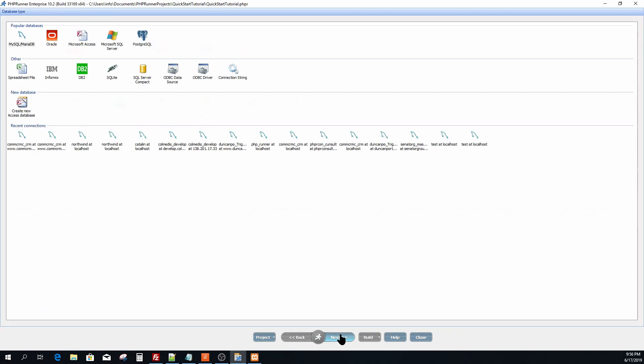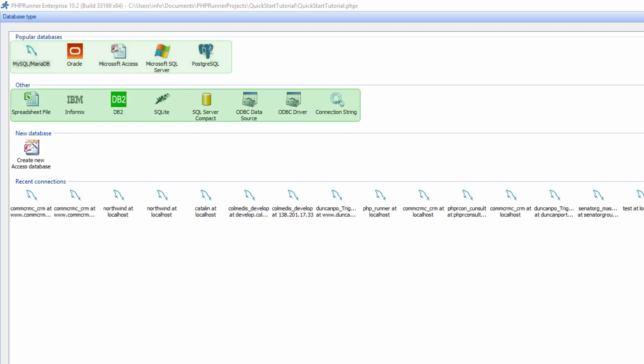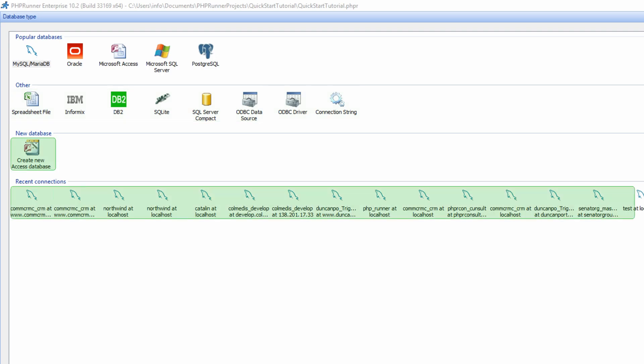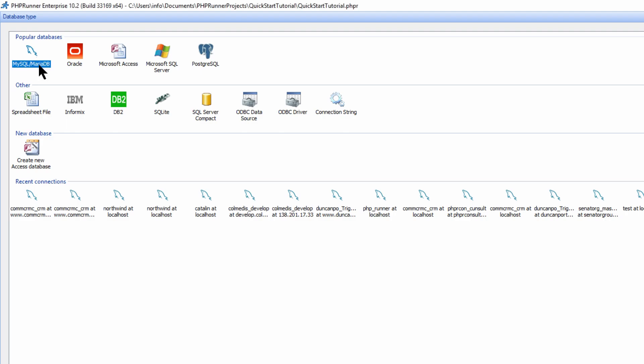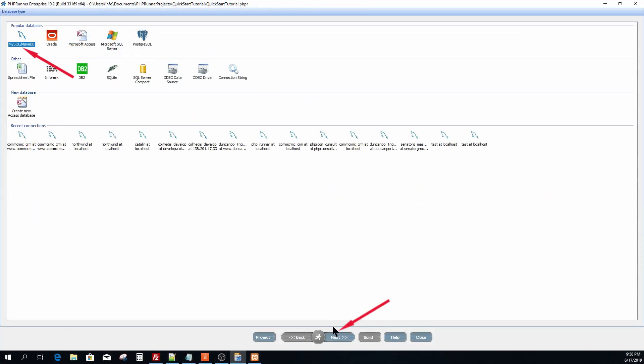On the next screen select your database type. Other supported data sources are also available. You have the option to create a new access database. Also a list of most recent connections is available for selection. I have a MySQL database. So I select MySQL and then click next.